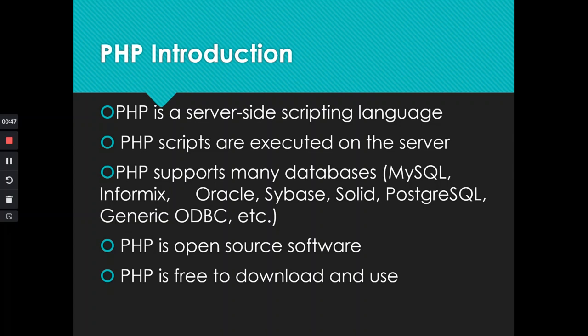The PHP scripts are executed and it also supports connecting to various databases, for example MySQL and Oracle, and it is open source software available for use.